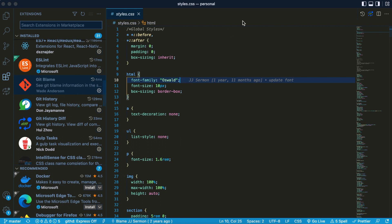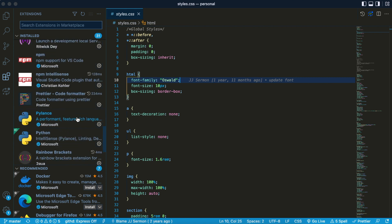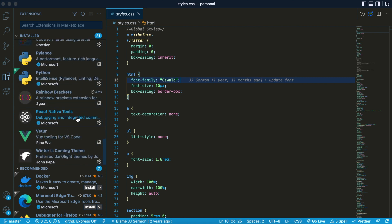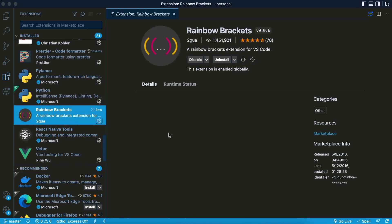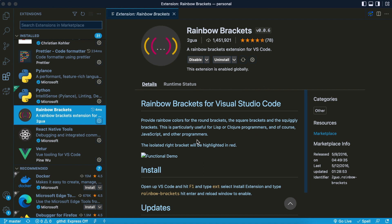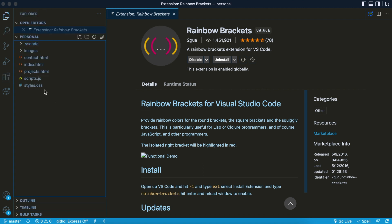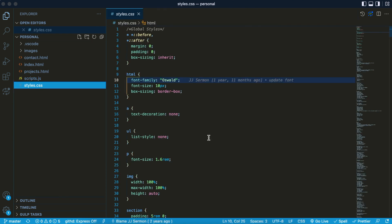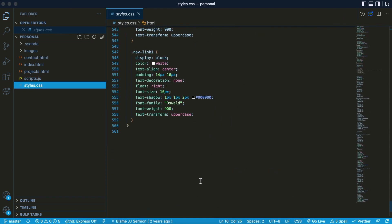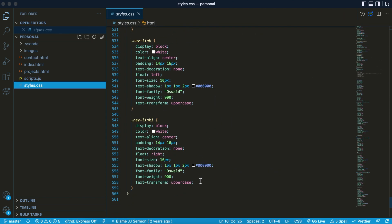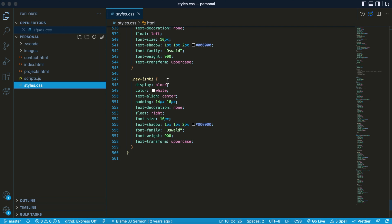Another extension I really enjoy is the Rainbow Brackets extension, and I'm going to show you why. I'm fairly new to this one; I found it from another YouTuber. But this one is very, very helpful.